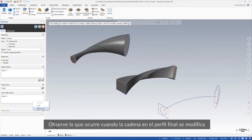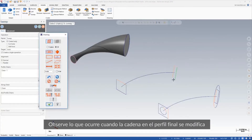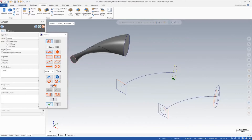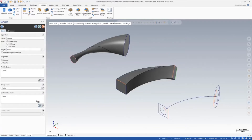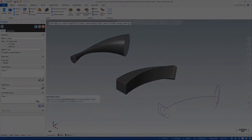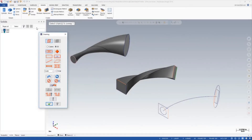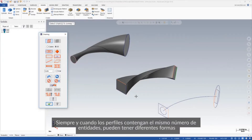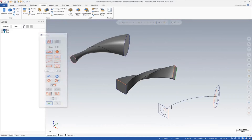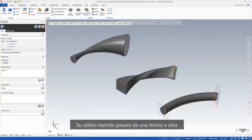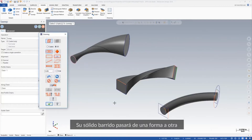Watch what happens as the chain on the end profile is modified. As long as the profiles contain the same number of entities, they can have different shapes. Your swept solid will transition from one shape to another.